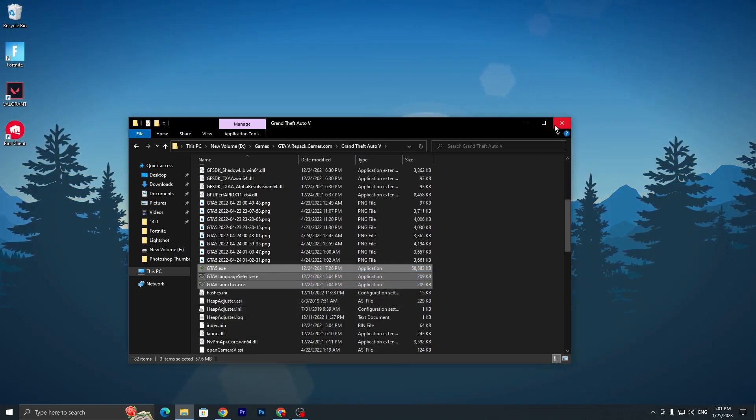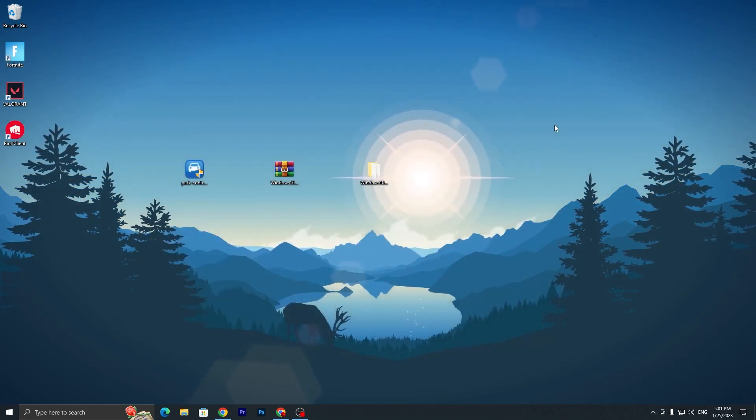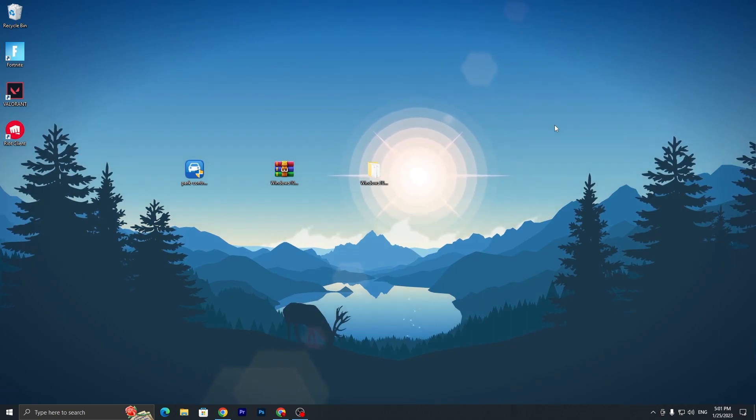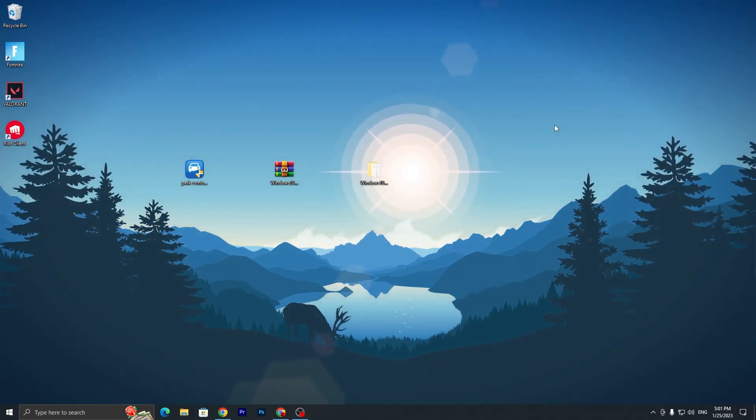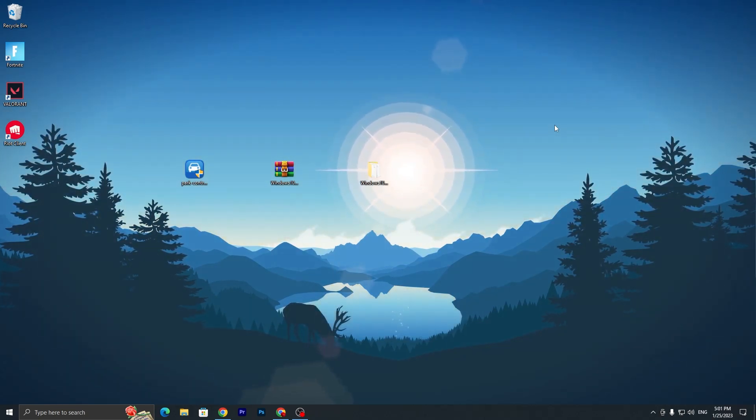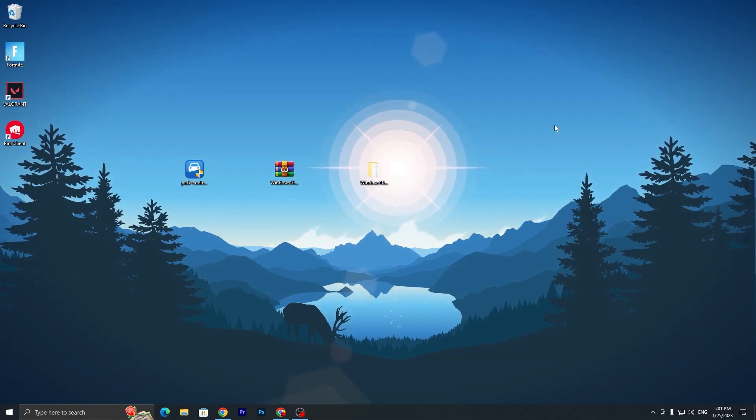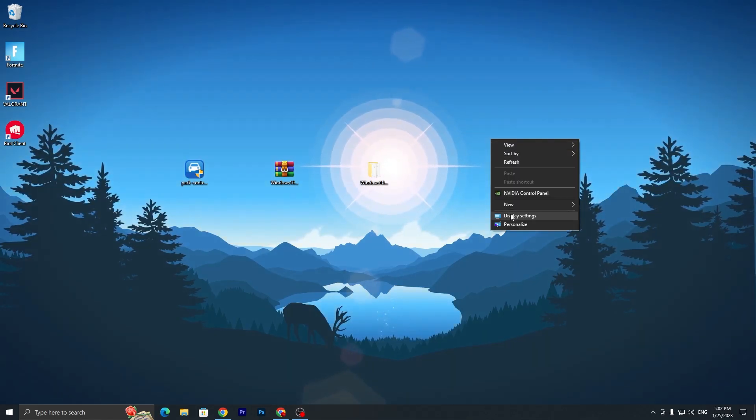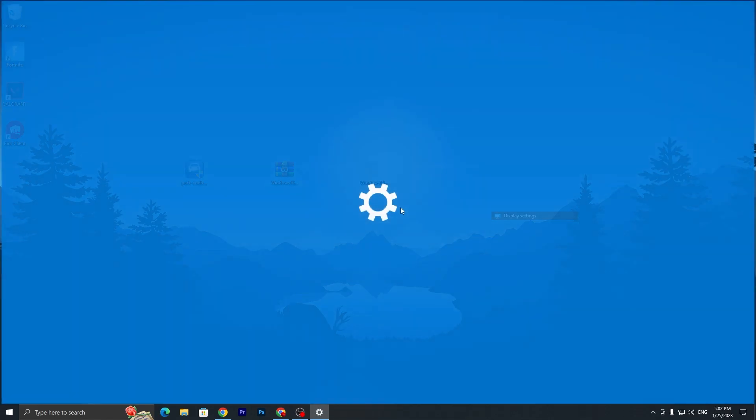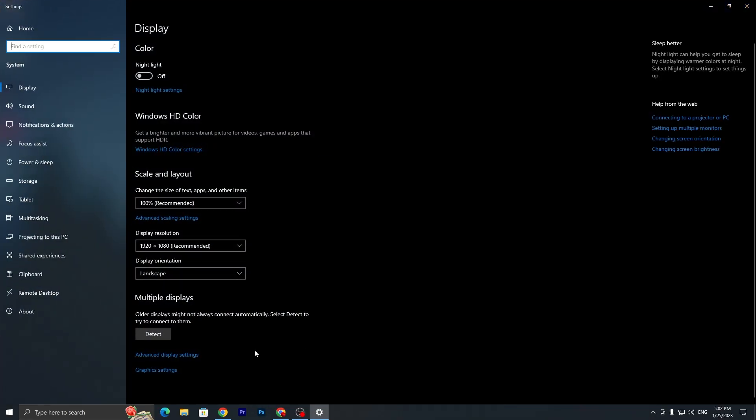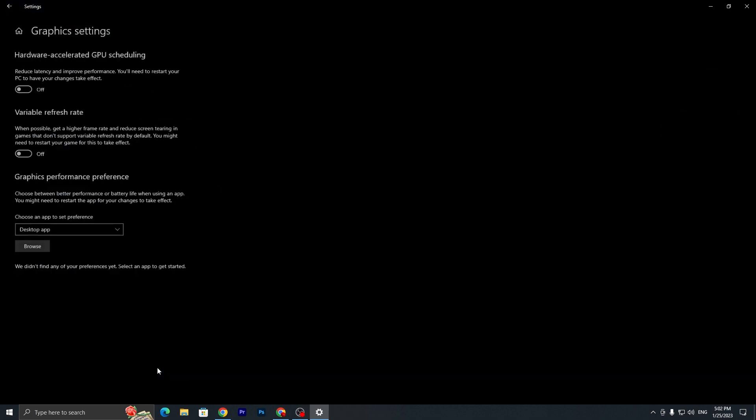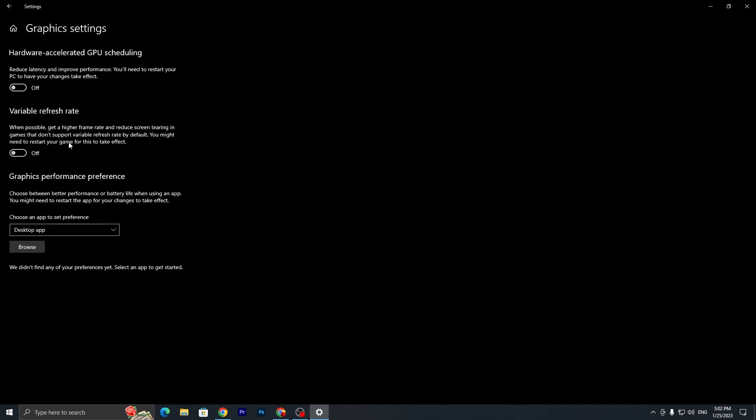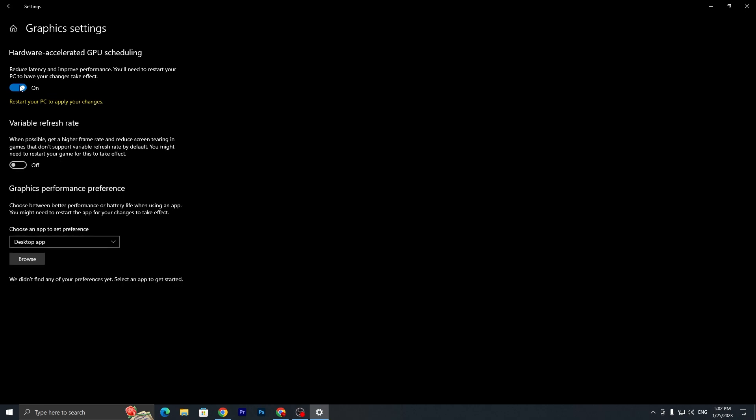In the next step, we are going to add GTA5 for the highest priority on our dedicated GPU. You need to go to Display Settings, then go to Graphics Settings. Here you will find Hardware-Accelerated GPU Scheduling. Make sure to turn it on. It will reduce your latency and improve your performance. You also need to restart your PC after changing the settings.